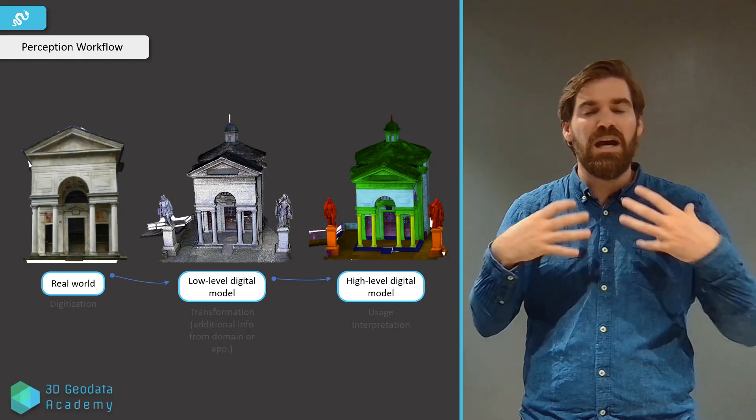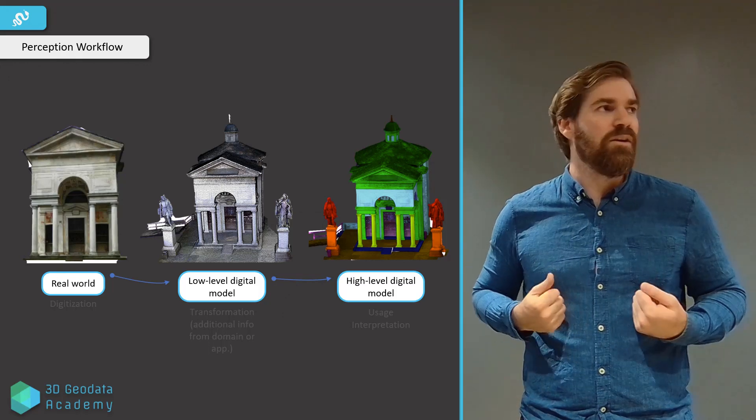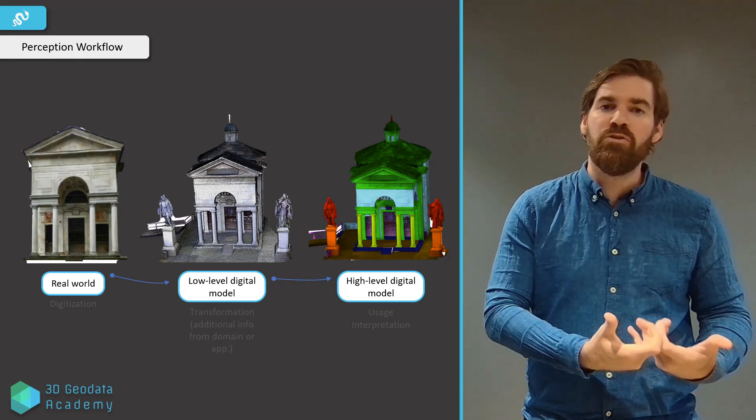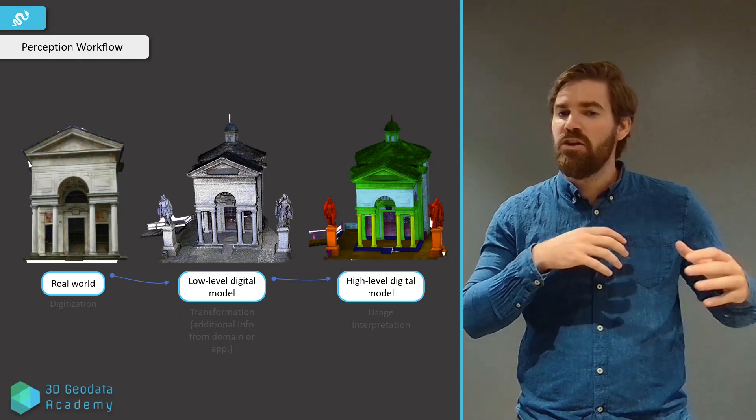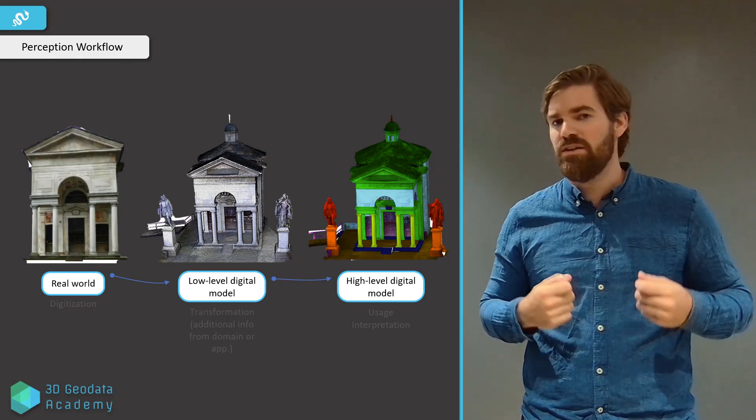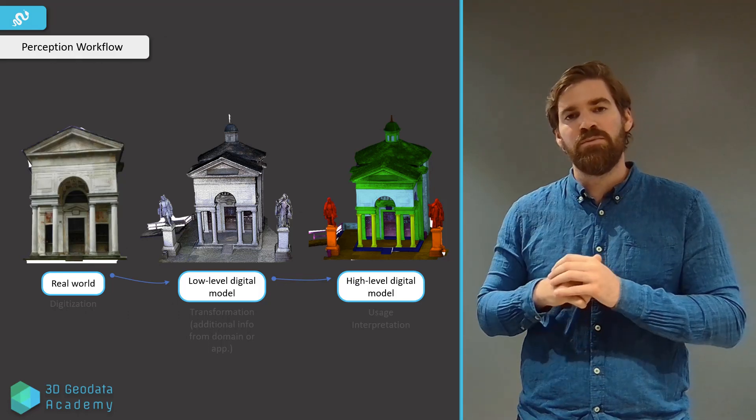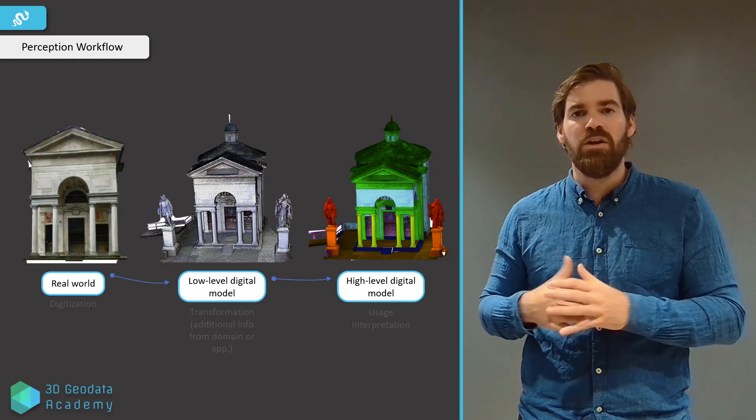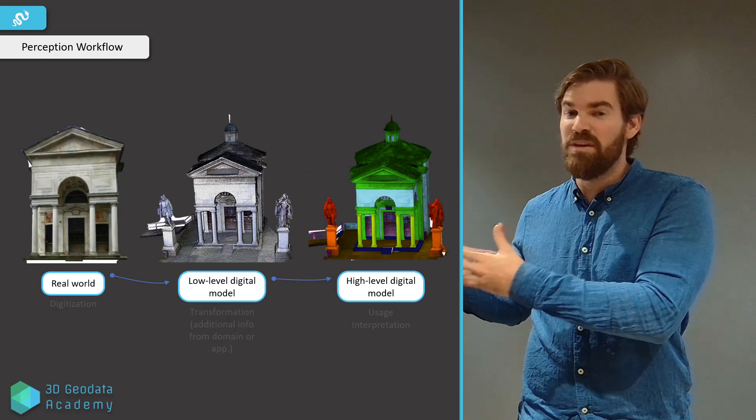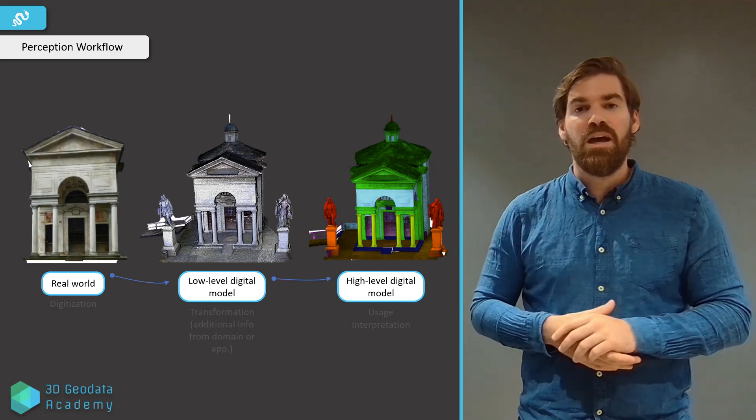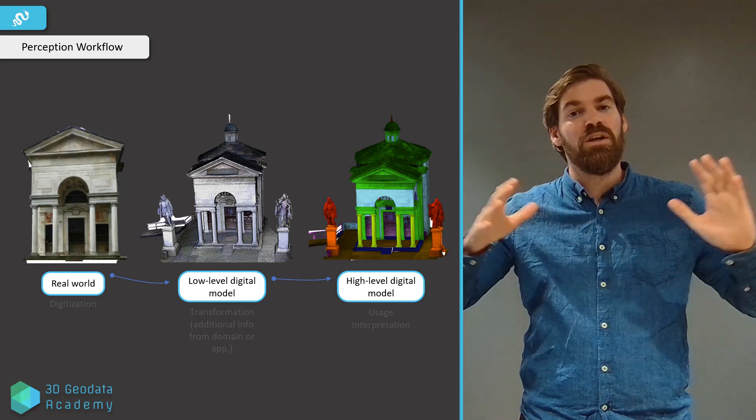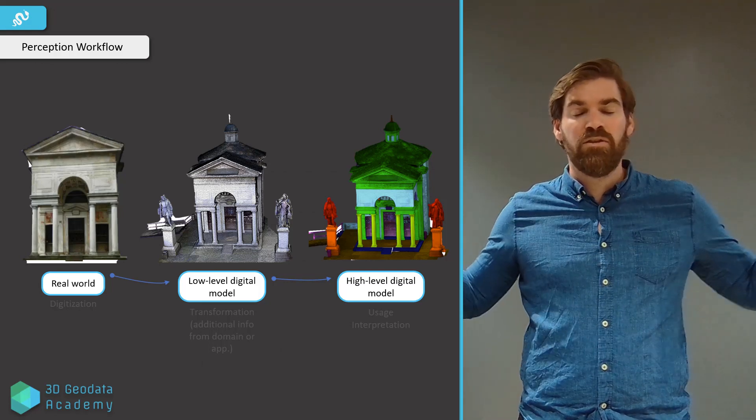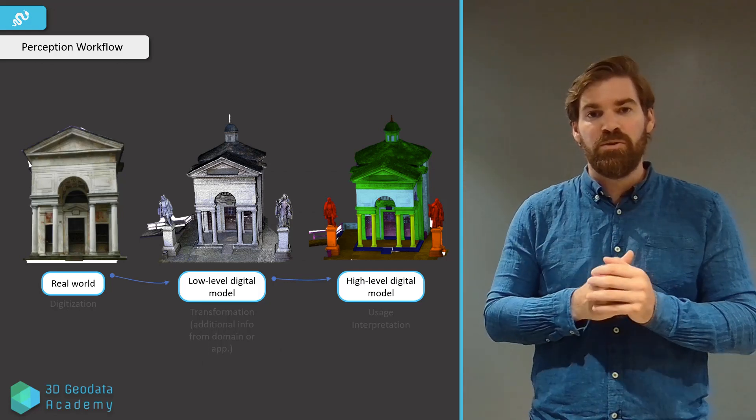We will have some additional transformation, like injecting information from a domain or an application, translating, rotating, featuring, to get something that is much more usable for an end-system decision-making system. And that's really the scope in which we will play around in this course.